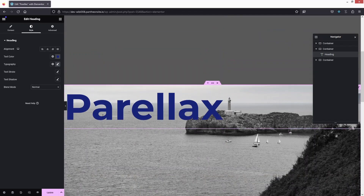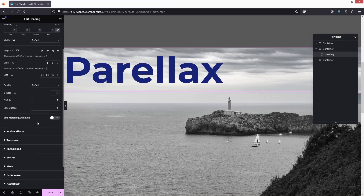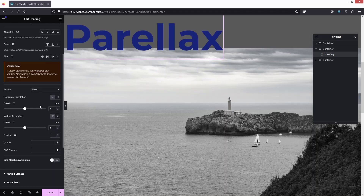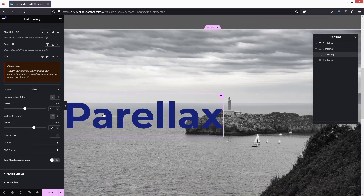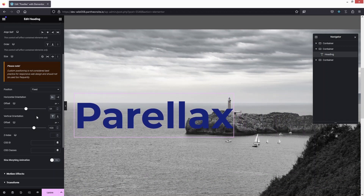Now if I scroll down you can see we have the parallax effect on the image but not on the heading text. To fix this, go into the Advanced settings of the text element, and you'll see the option for Position — change the value to Fixed. Then adjust the offset values to position it: I'll put it roughly in the center vertically, and on the left side horizontally.